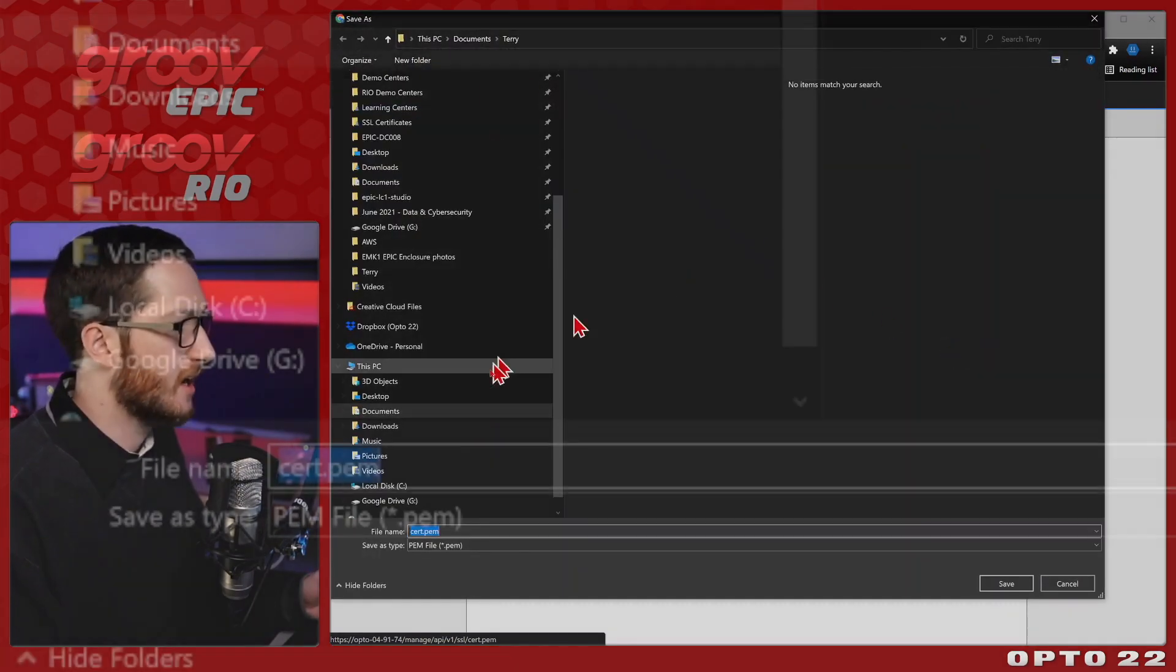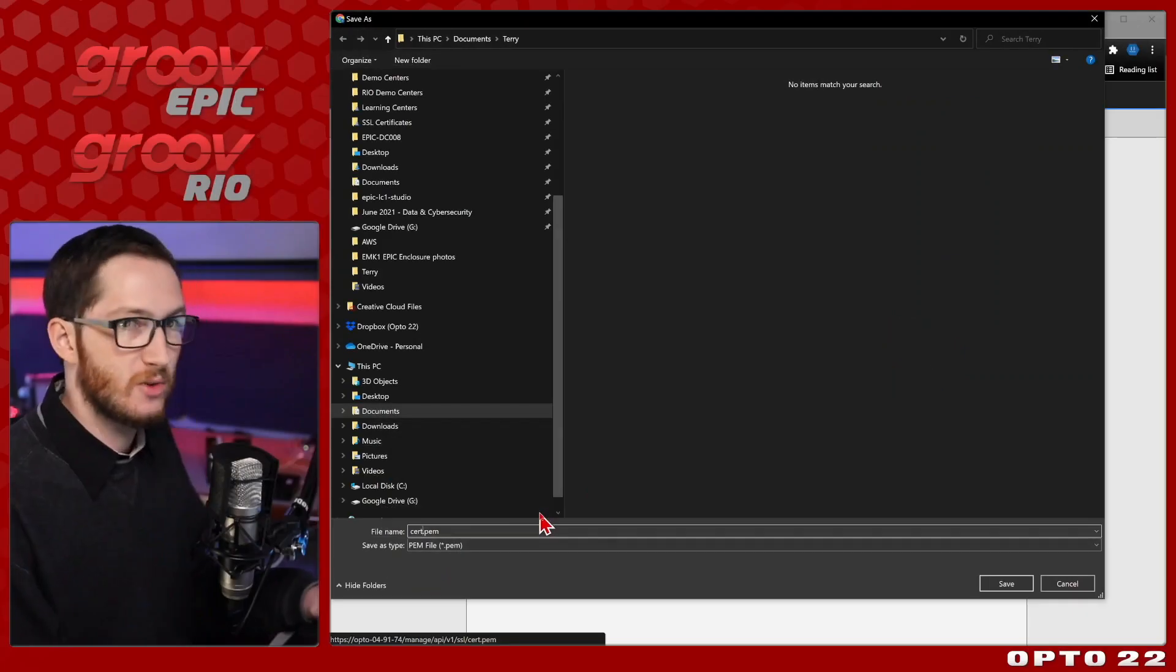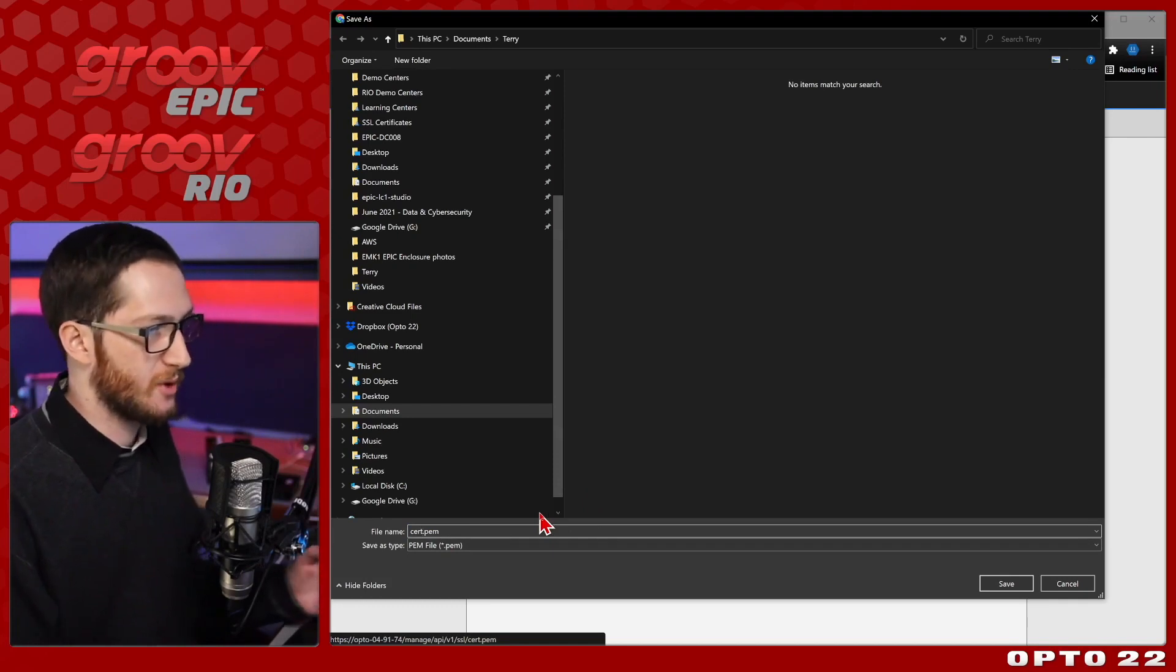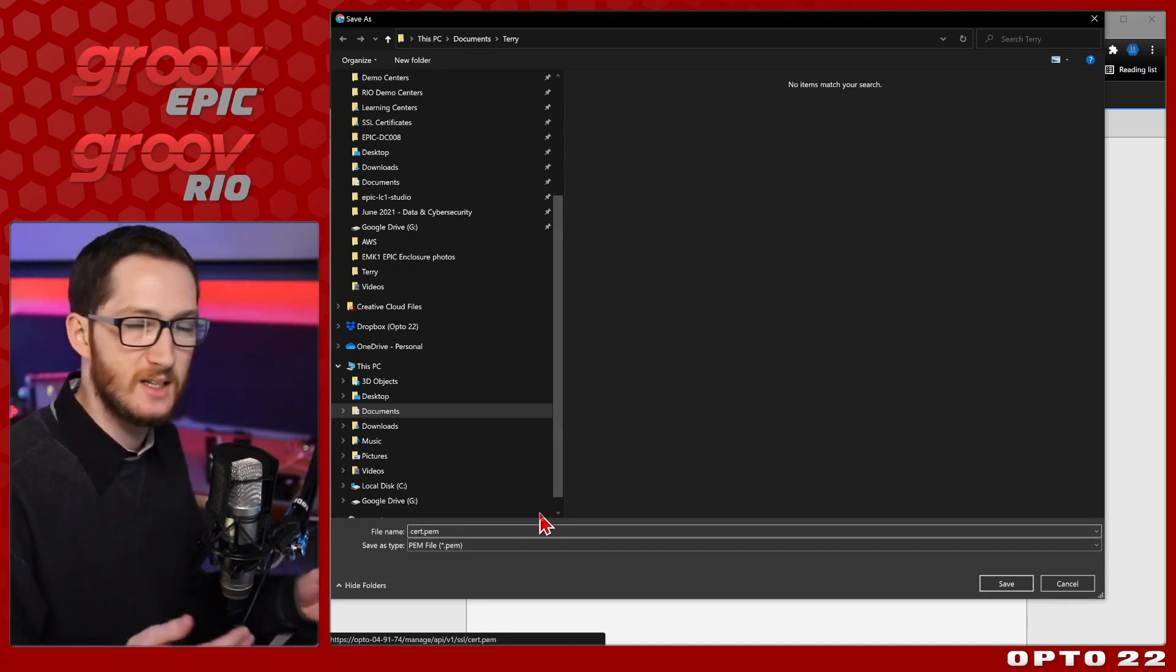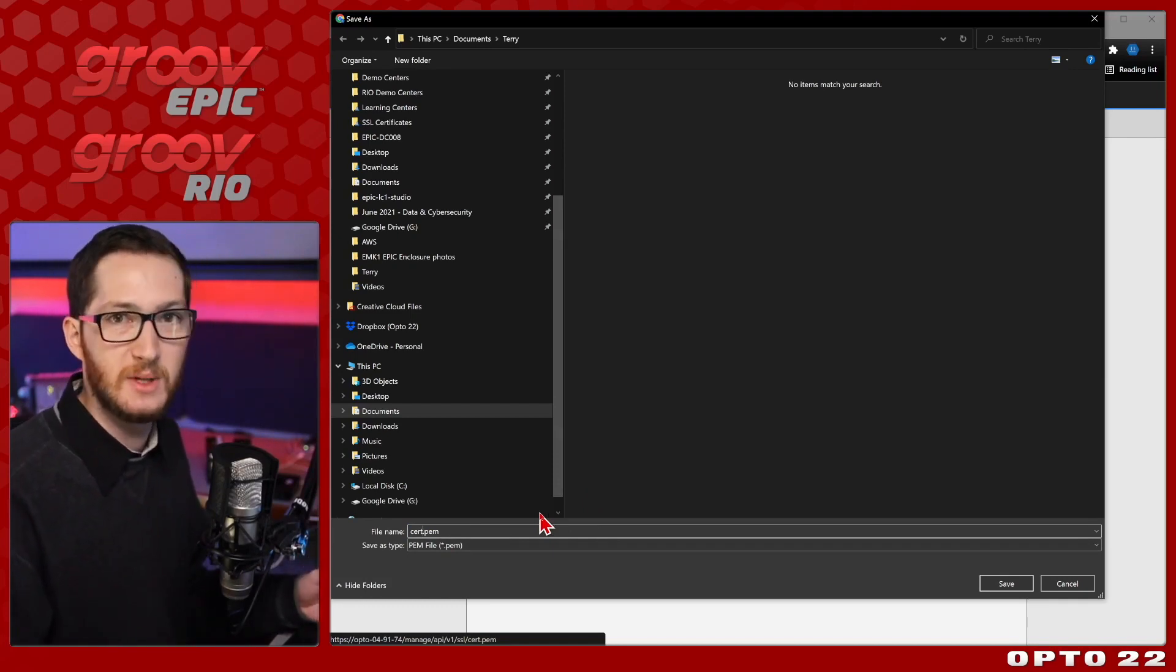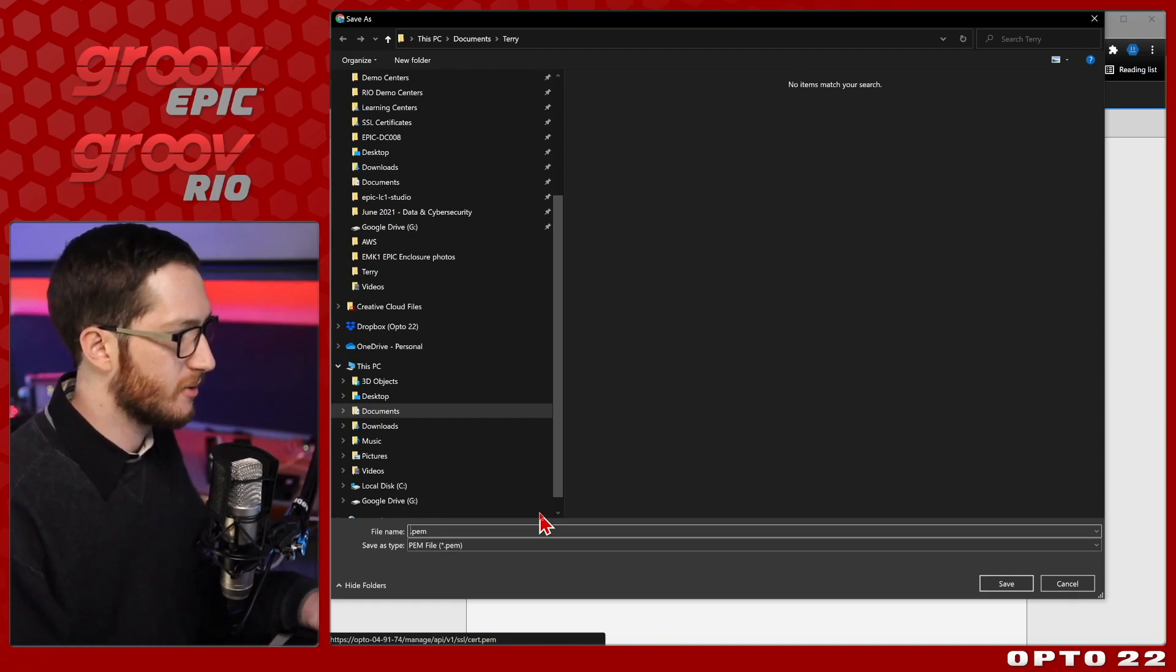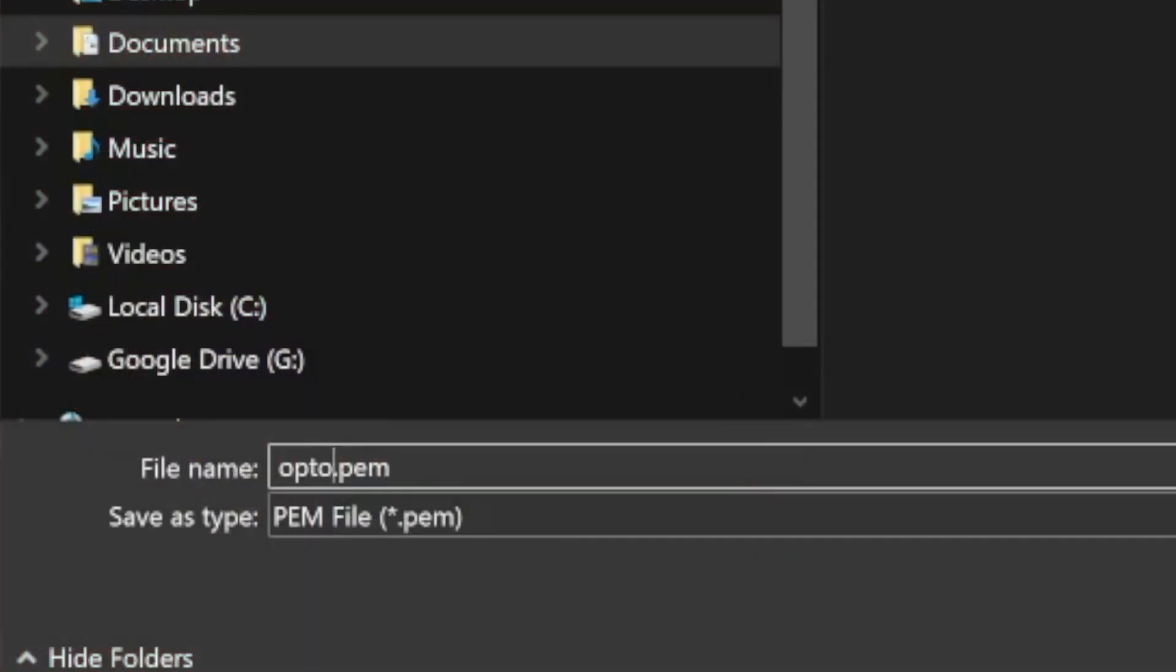I'll select that, and we'll see I have the option to save it as cert.pem. That doesn't really describe very much though, I don't know which device this applies to, or that it is in fact the public certificate. So I'm going to rename this. I'm going to name it after this device hostname, so opto04-91-74.